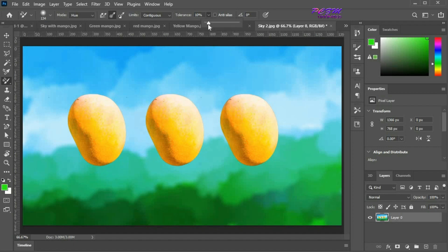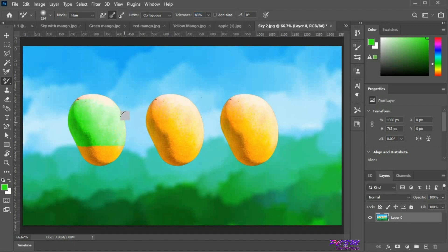Now I am going to change tolerance to 86%. Start painting. It will create an effect on all other shades.